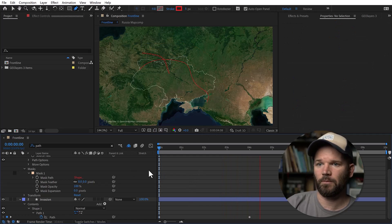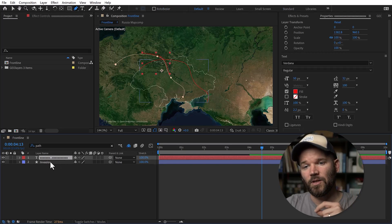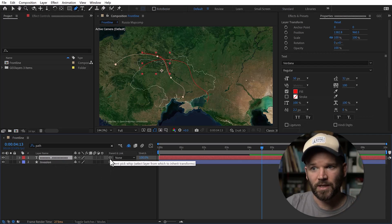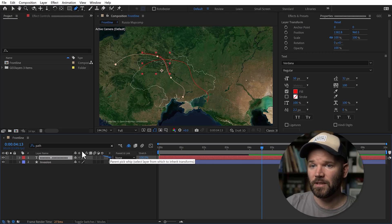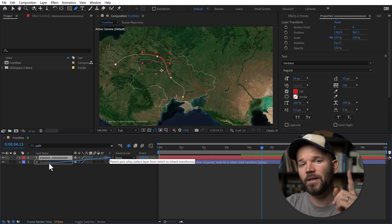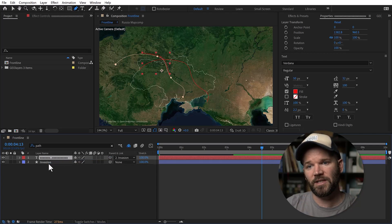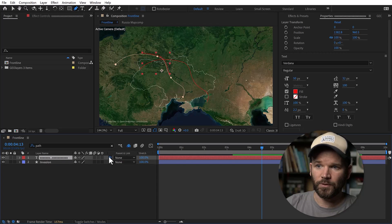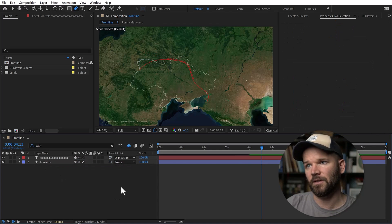To fix the offset, I need to parent the text to the shape layer. Over in the parent and link column, I grab the parent pick whip of the text. The important part here is you have to hold the shift key, because shift will overwrite the parameters. If I just attach it without shift, it won't work. So I'll undo that and do it again holding shift — now when I release, it snaps perfectly.